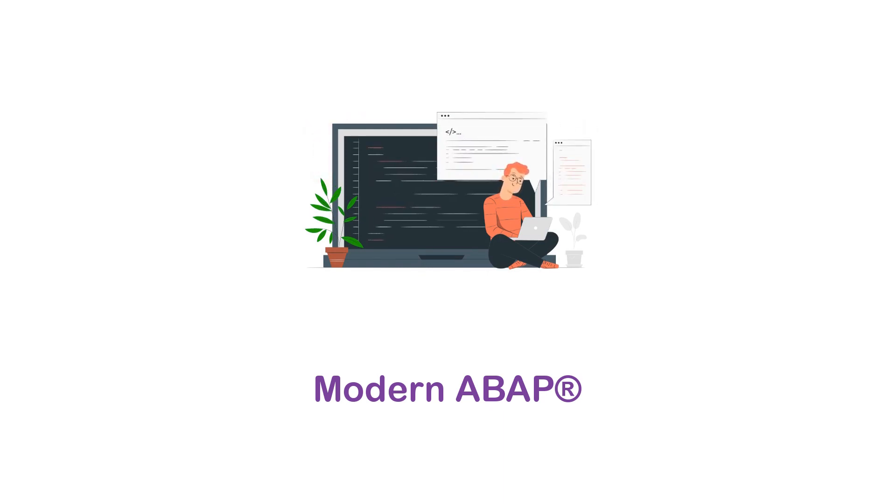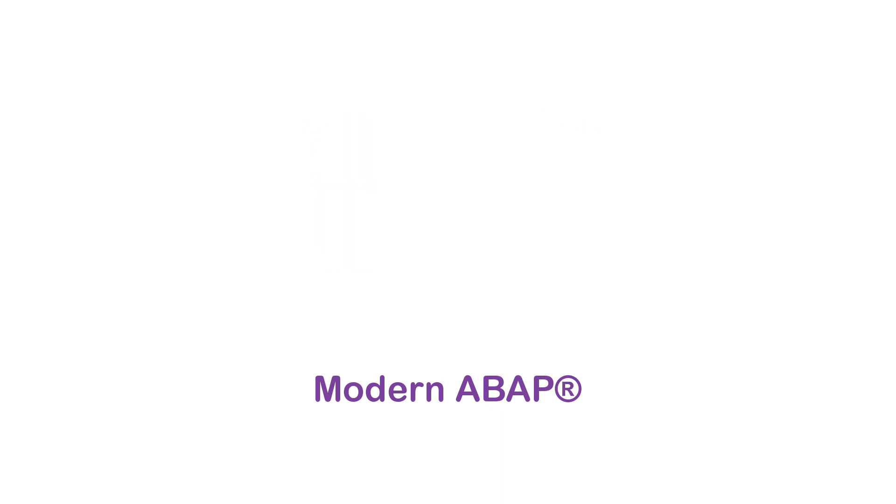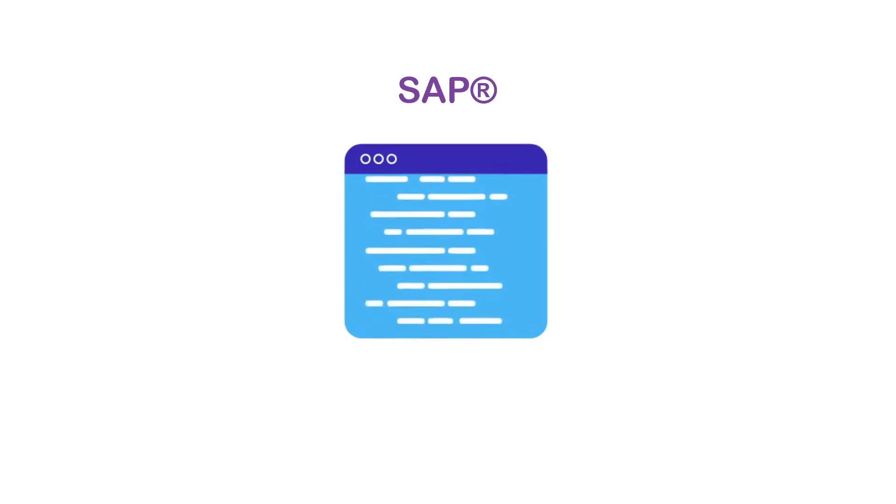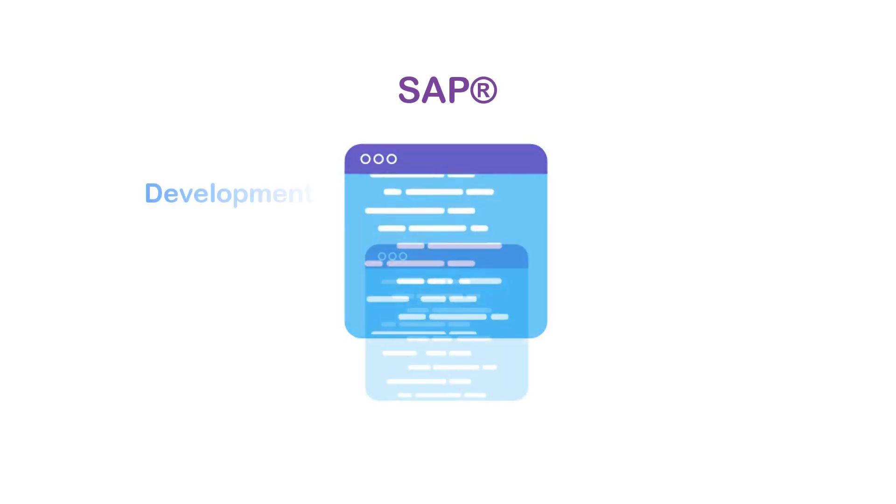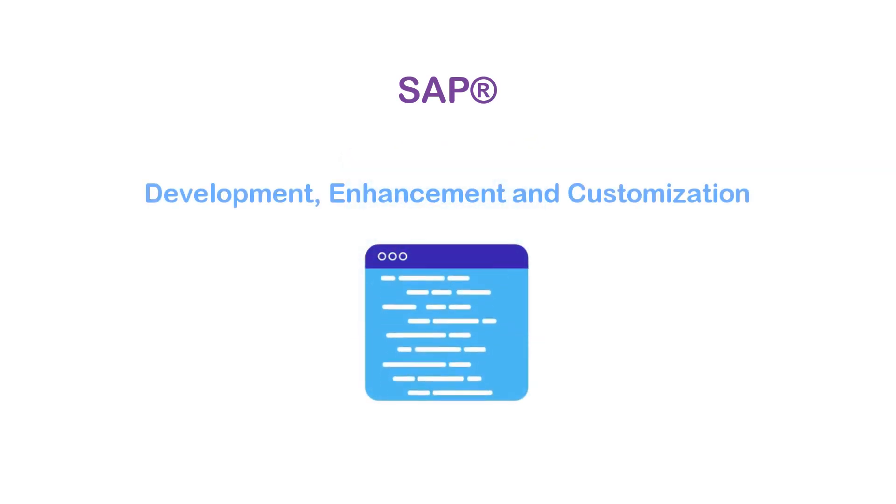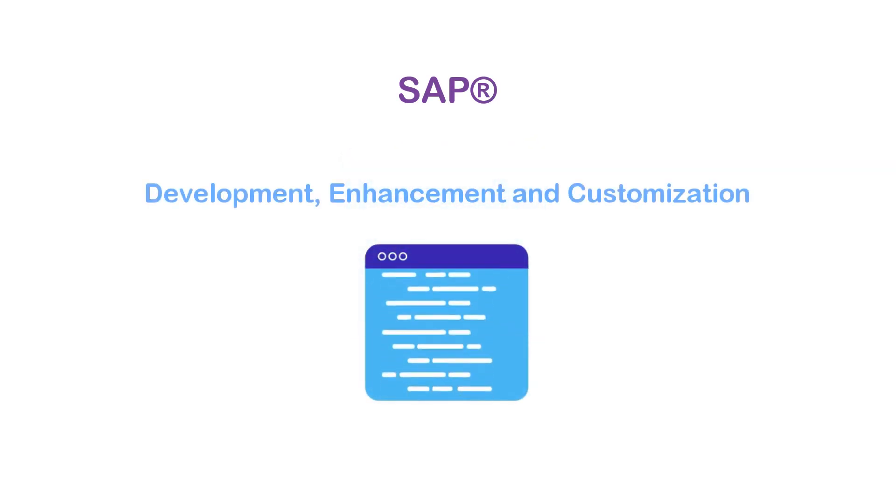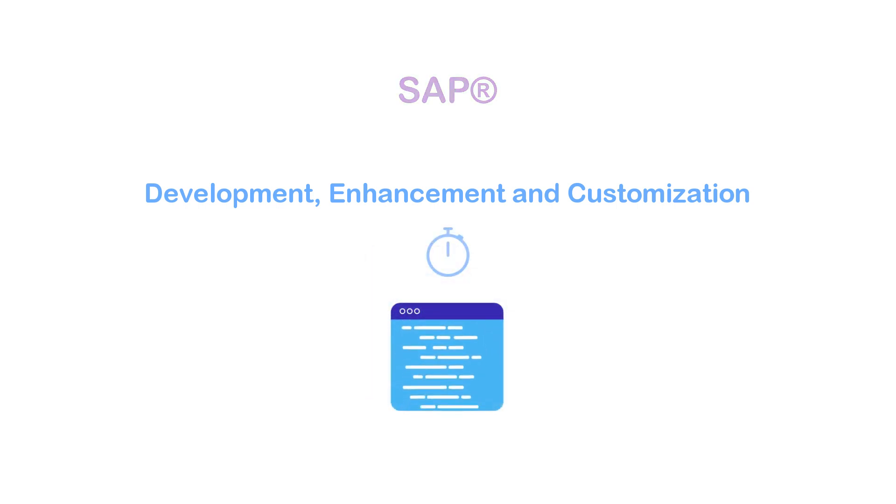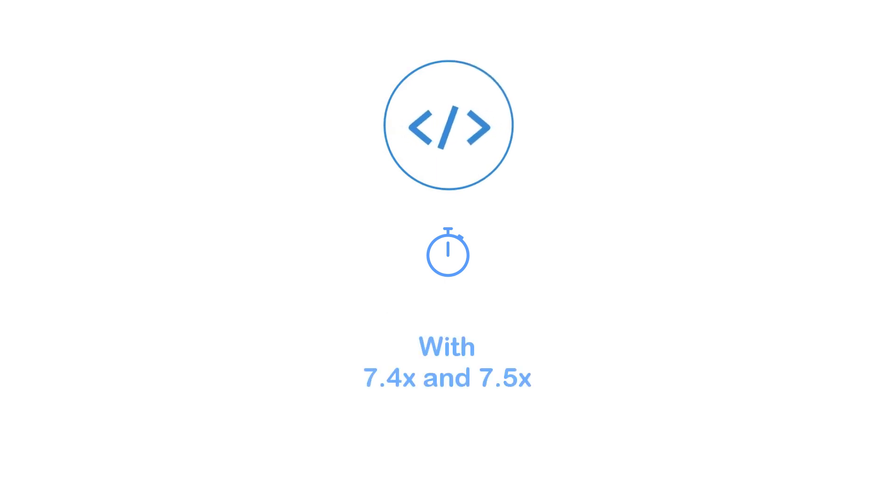ABAP programming language is created by SAP and is used for system development, enhancement, and customization. With the introduction of ABAP version 7.4x and 7.5x, we have new modern capabilities added to the ABAP language.